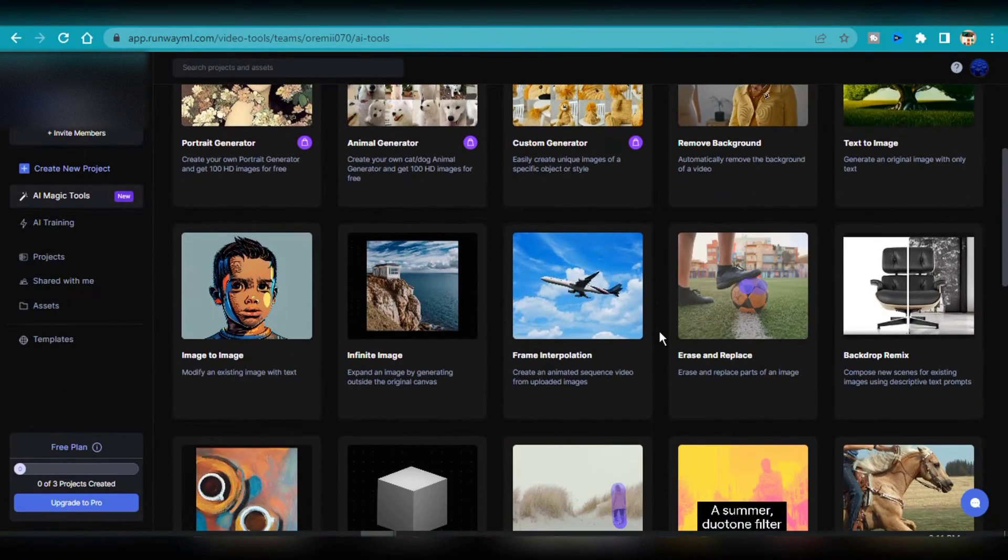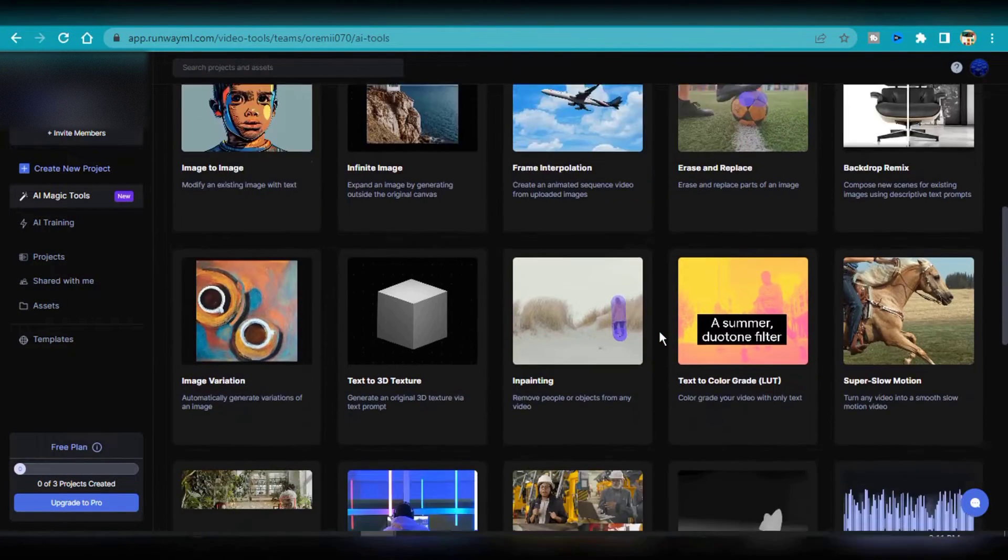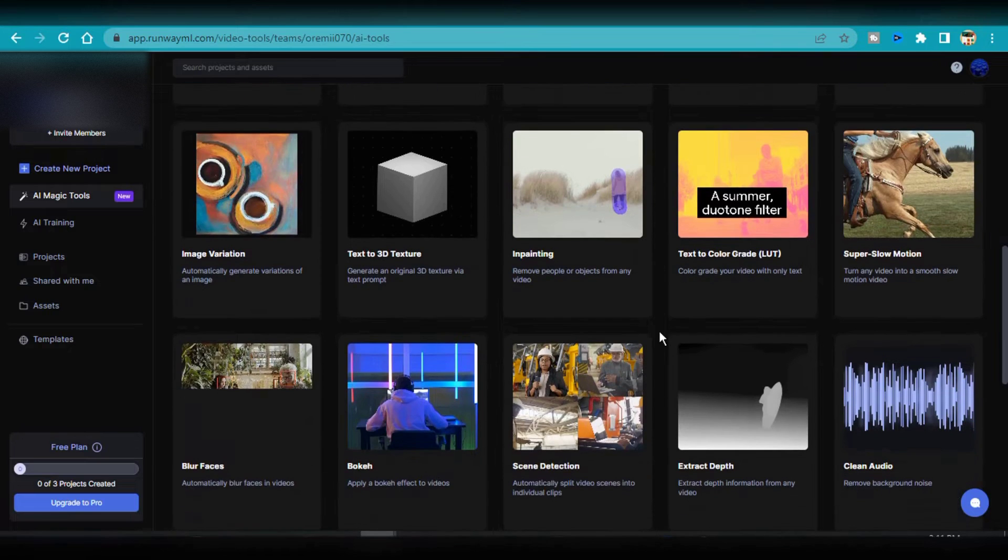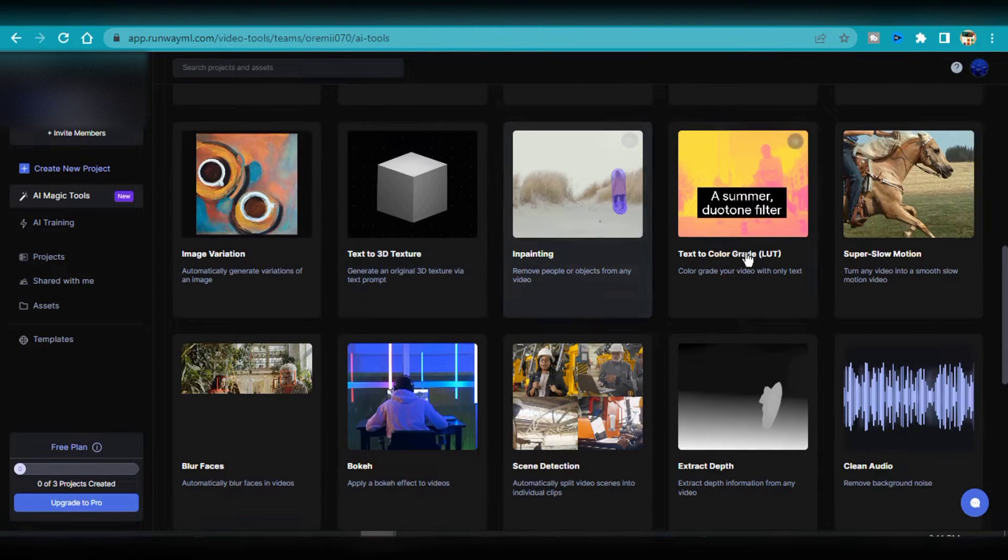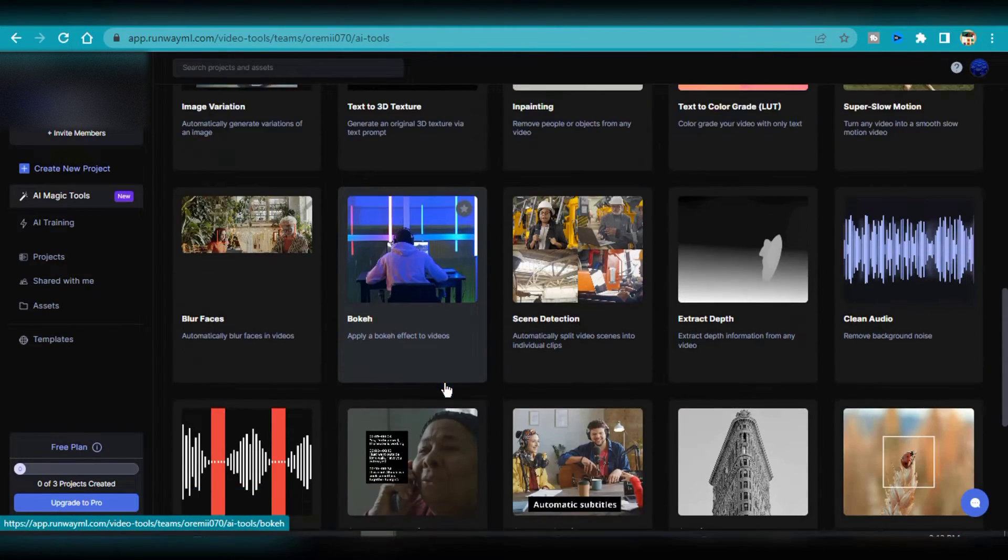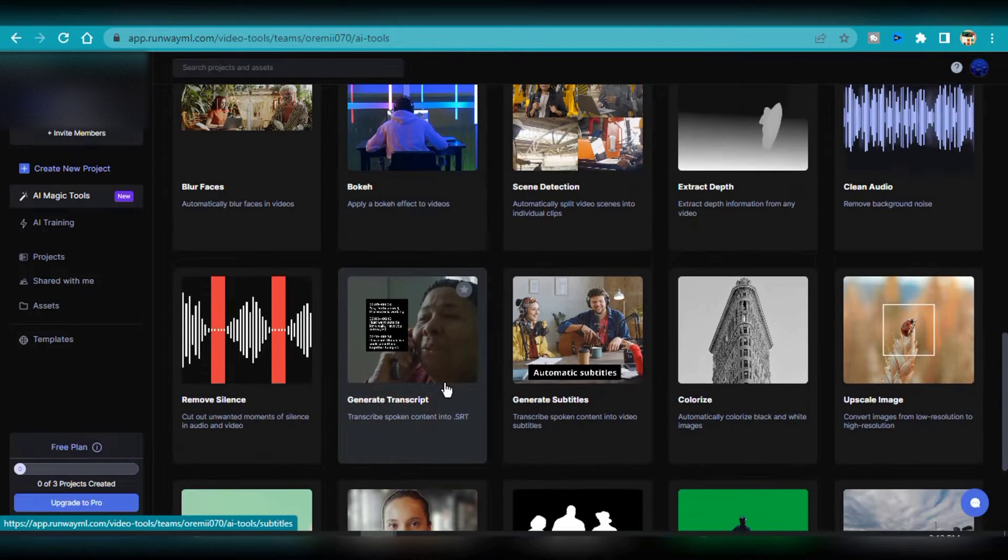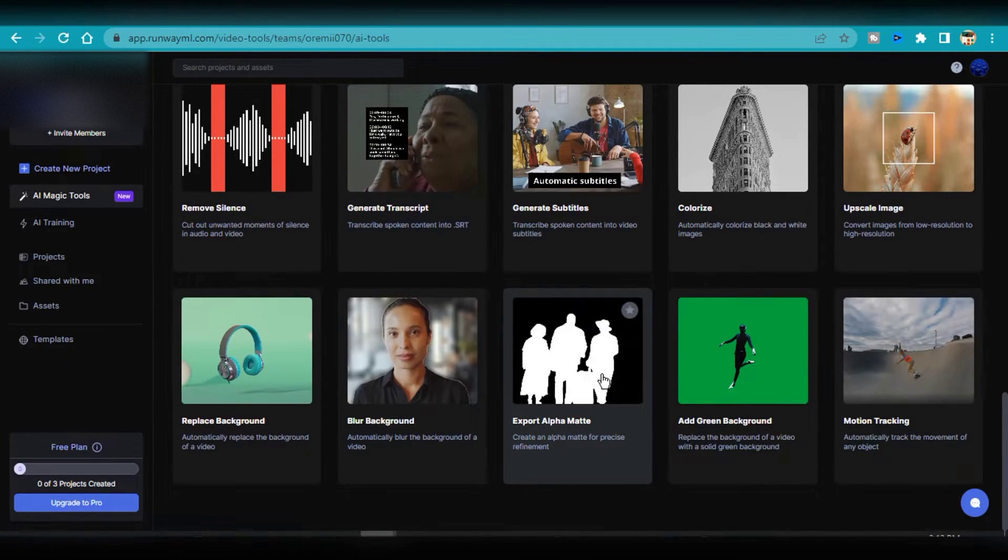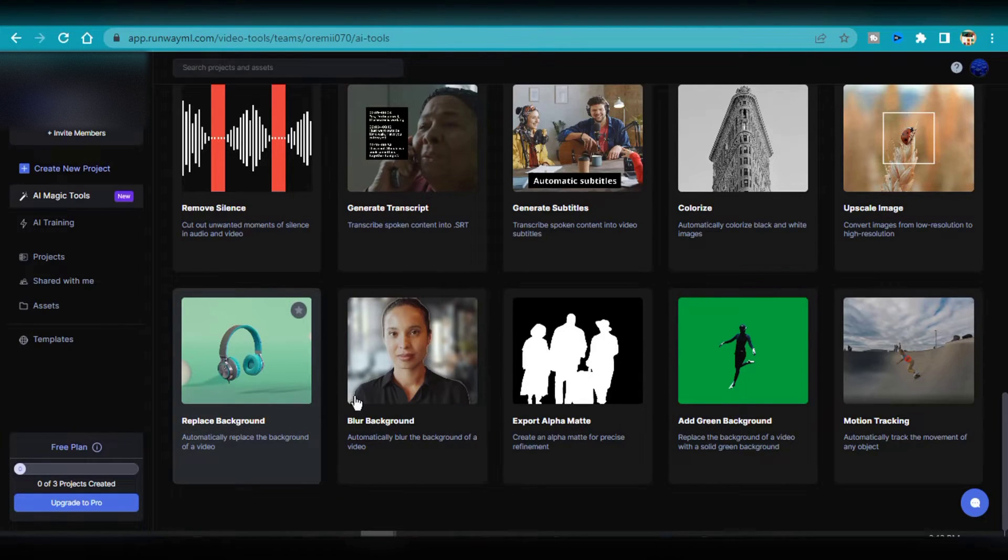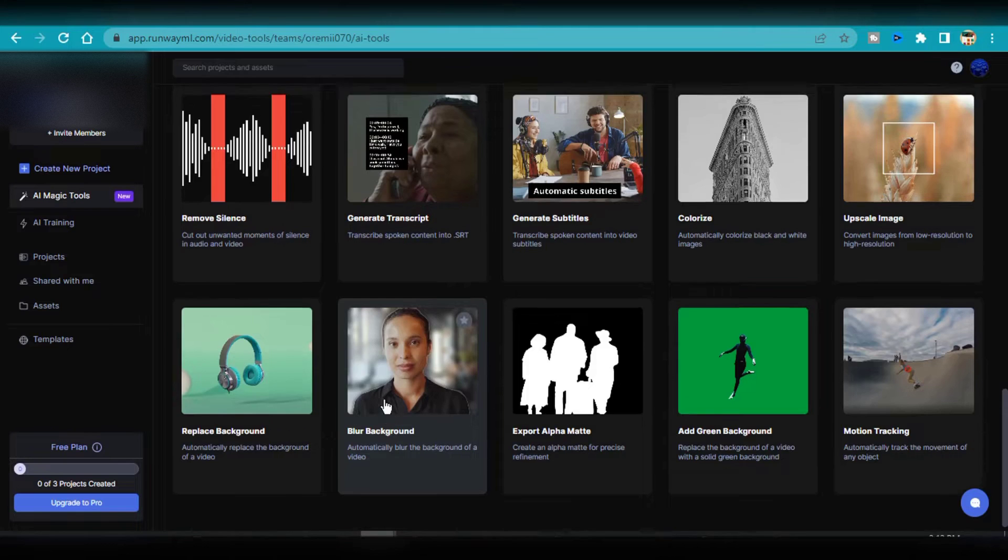RunwayML is the next on the list. This software is available online and includes numerous tools for modifying images, videos, and music. It also includes an AI text-to-image generator. Any browser can be used to access the online AI apps that make up the RunwayML software. Additionally, it offers a function that enables teams to collaborate in real-time from any location.